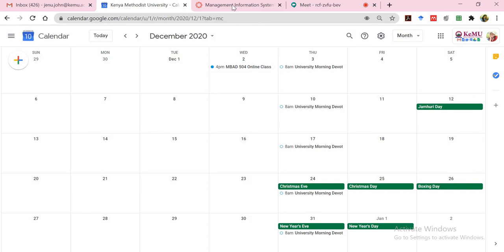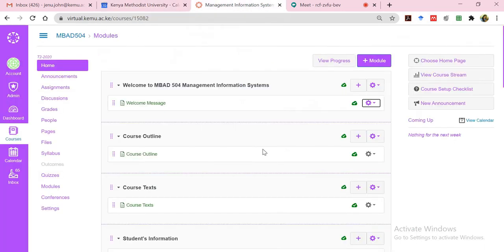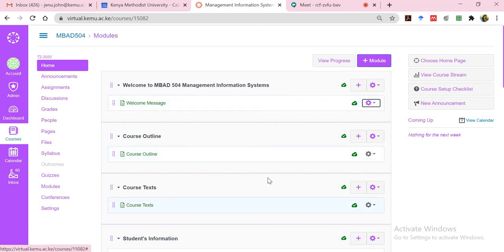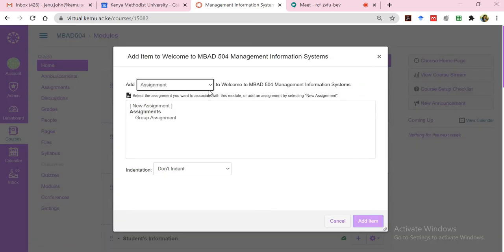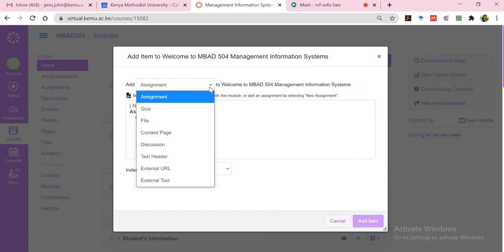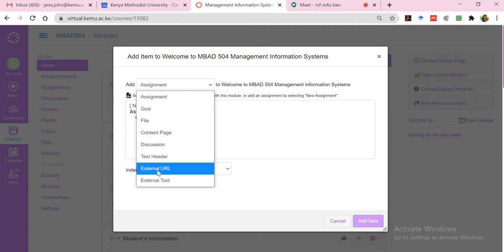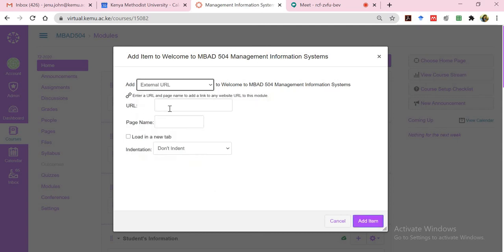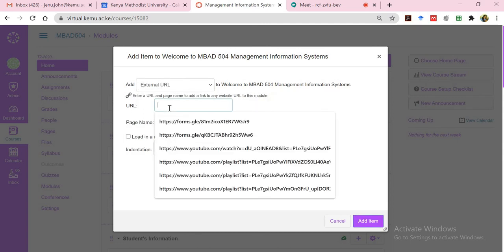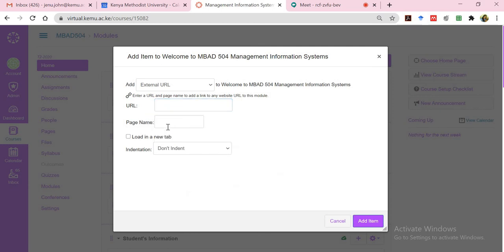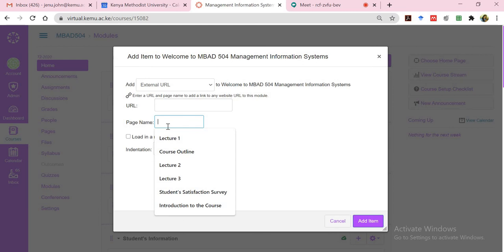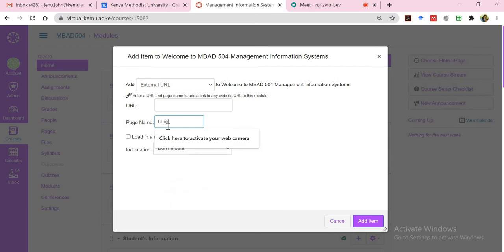The next thing is now to go back to the Digital Campus and be able to add this as your online class. I already have my modules for this particular course and I can add a page for example or an external URL. Then I can copy paste the Google Meet link over here. And then the name is what I'll call click here to join the online class.